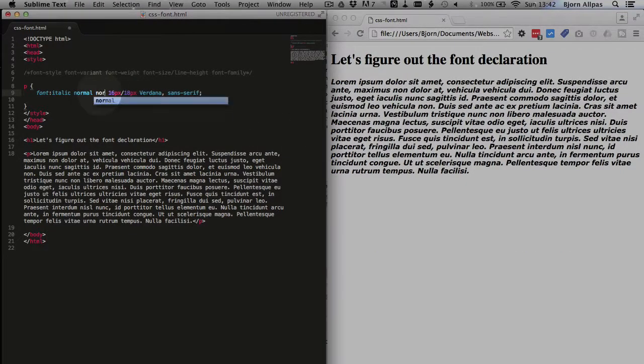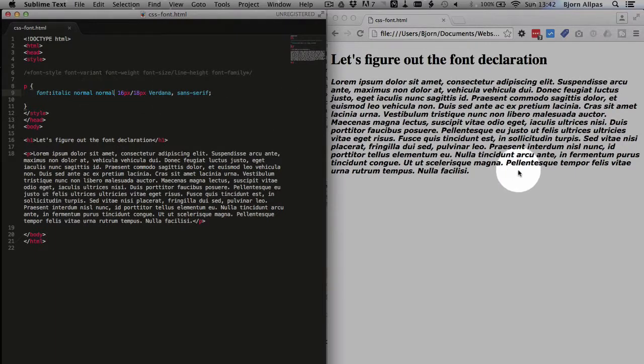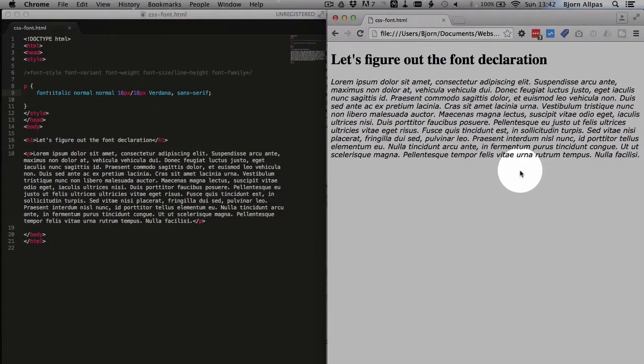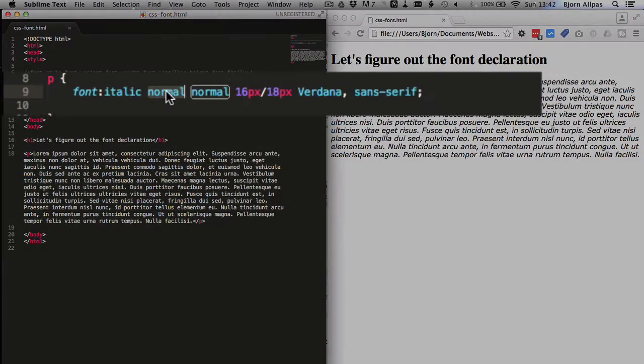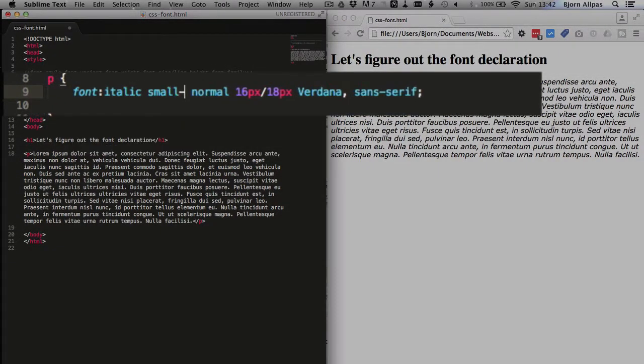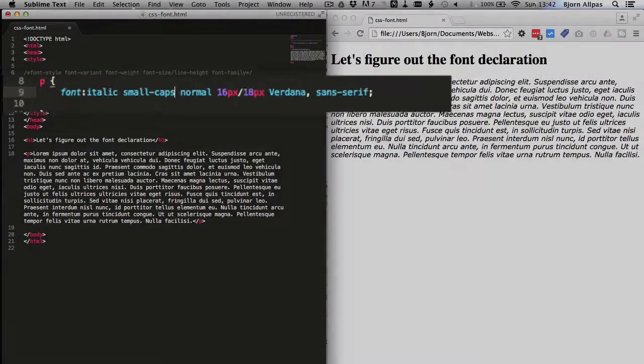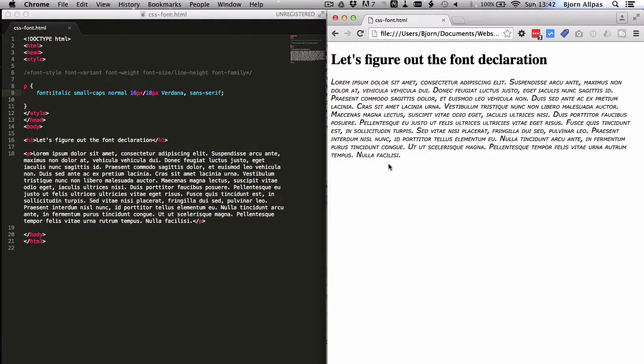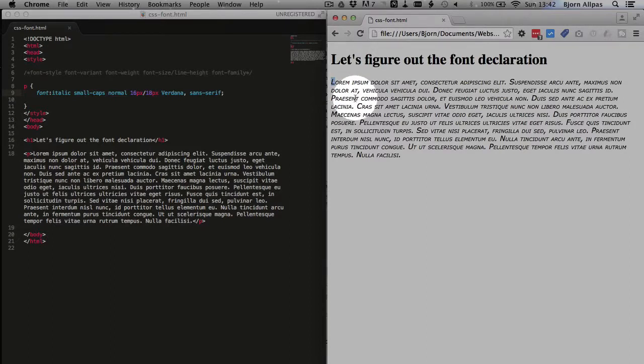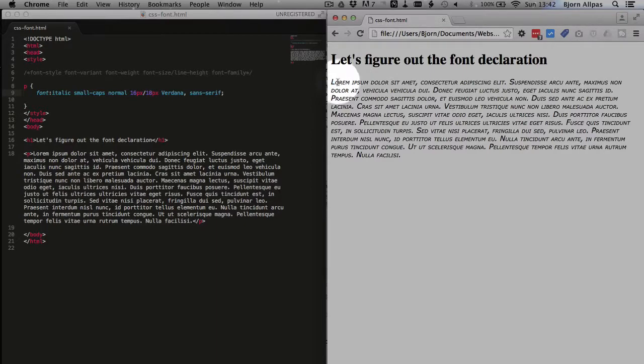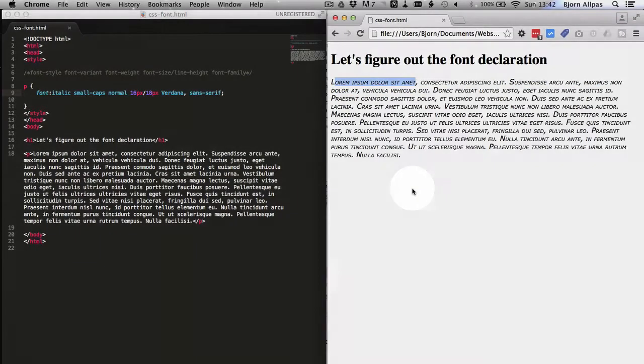Now if we put the font weight back to normal, and then if we change this normal for the font variant to small caps, we will have small caps. So the first letter of the sentence is a big capital, and then all the rest are capitalized font face, but they're smaller, so that's called small caps.